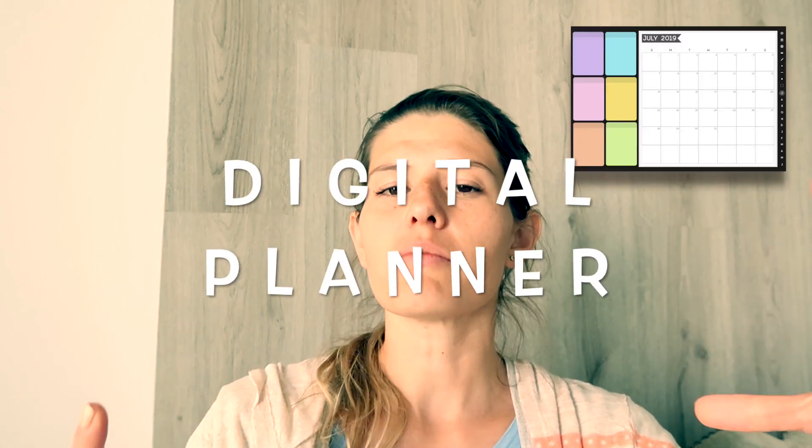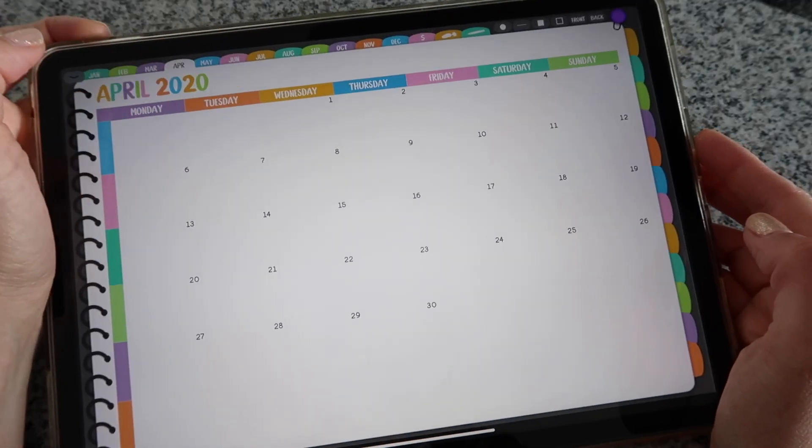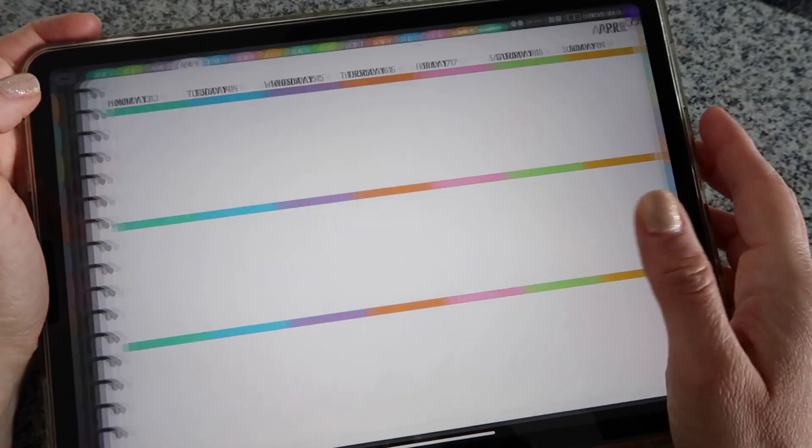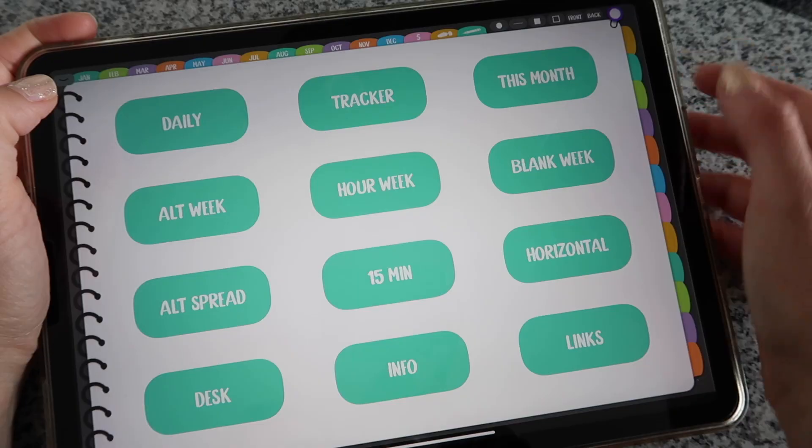So once you have your device and your app installed, the next thing you need is of course a digital planner. A digital planner is an interactive PDF file. Interactive means that you will have buttons or tabs to resemble a regular paper planner, and when you tap on these buttons or links, they will open and bring you to a different section of the planner. These are the very basic items that you need to do digital planning: your device, your app, and your planner.